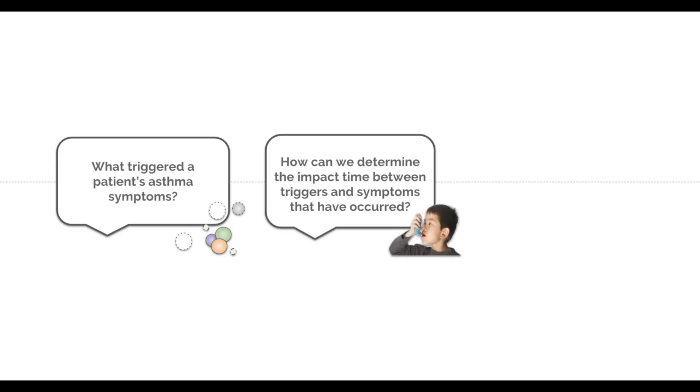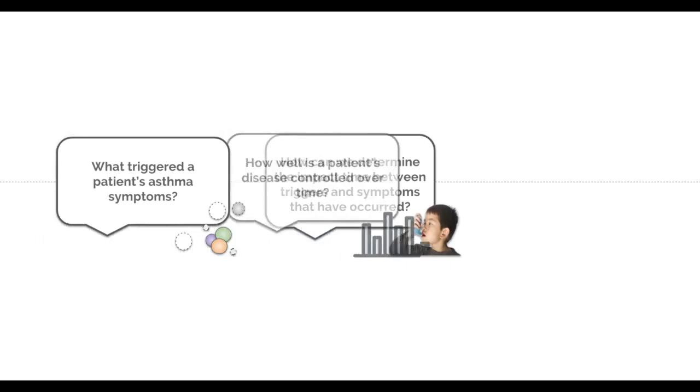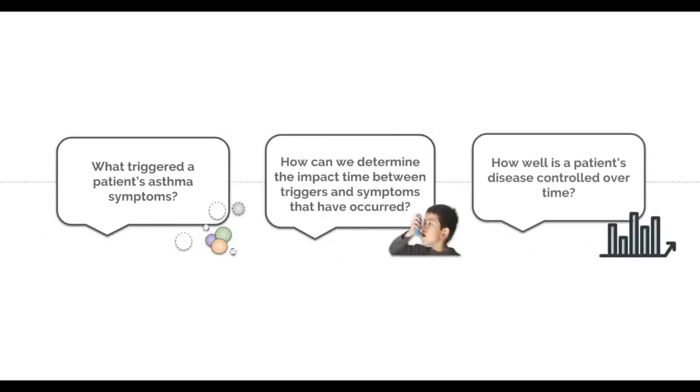Moreover, we are also able to understand a patient's medication adherence, which has previously not been possible with traditional hospital visits. This leads us to our next value proposition, disease progression.